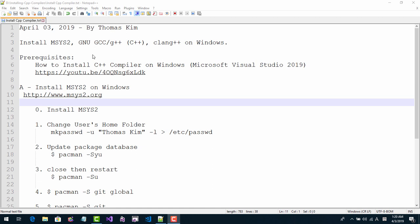Hi everyone. My name is Tomas Kim. Today is April 3rd, 2019. We will install MSYS2, GNU GCC, G++ compiler, and Clang++ on Windows.